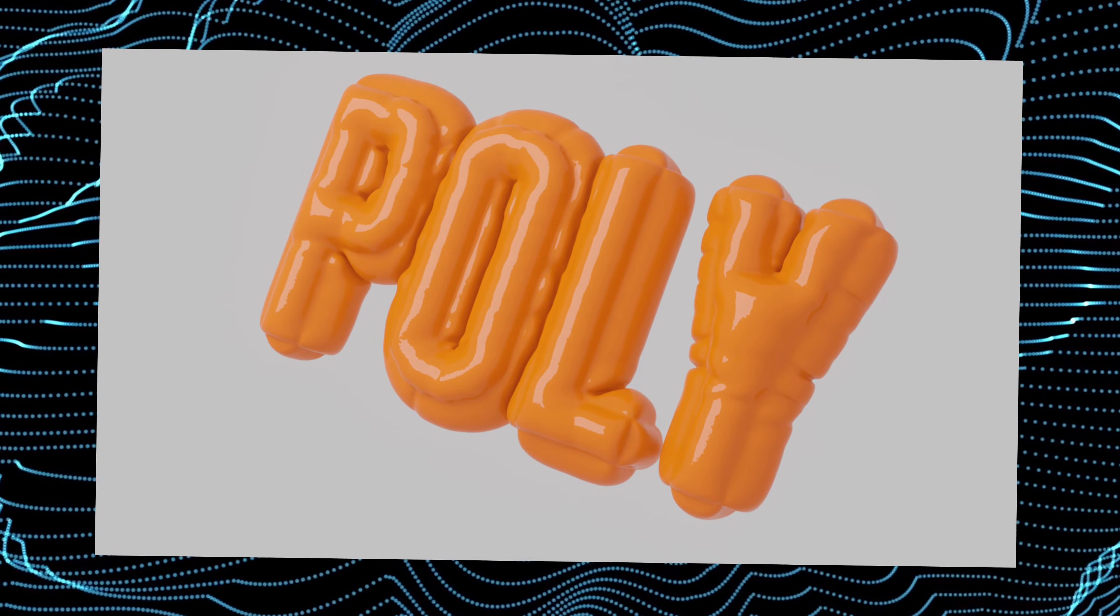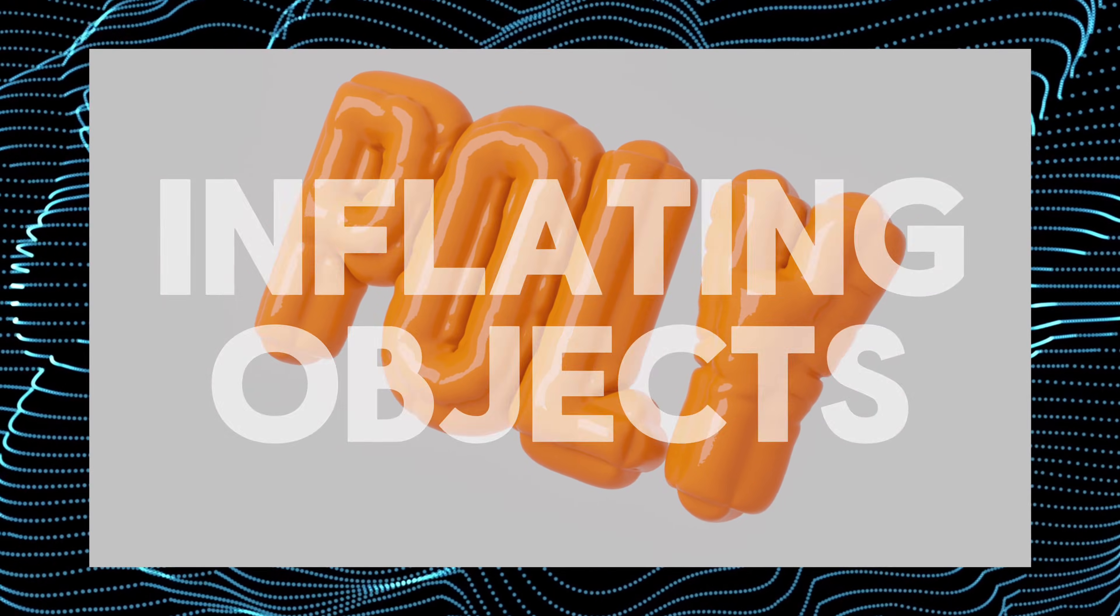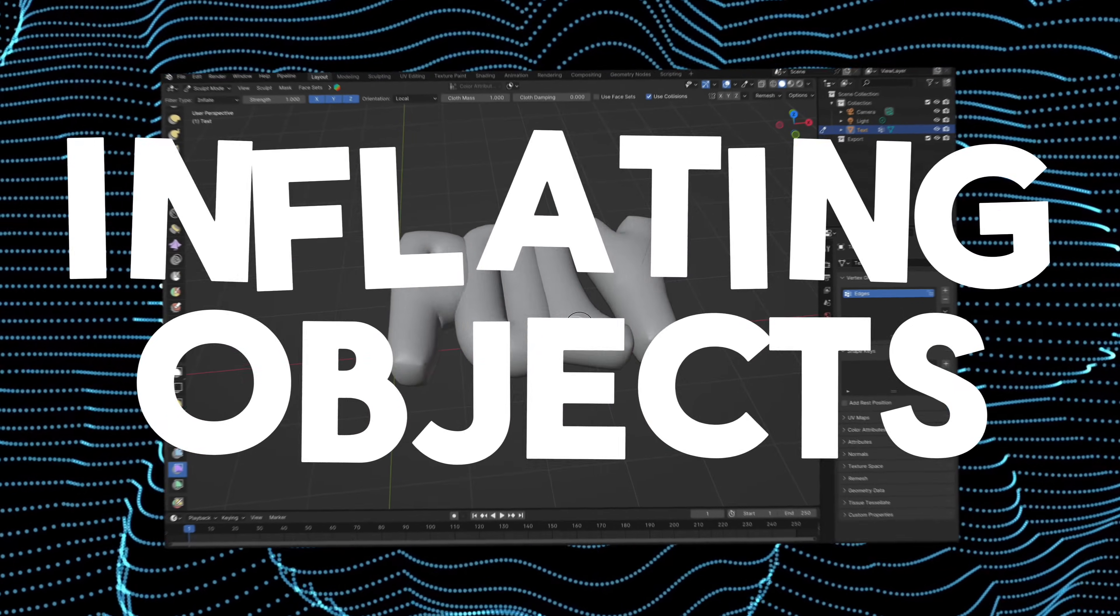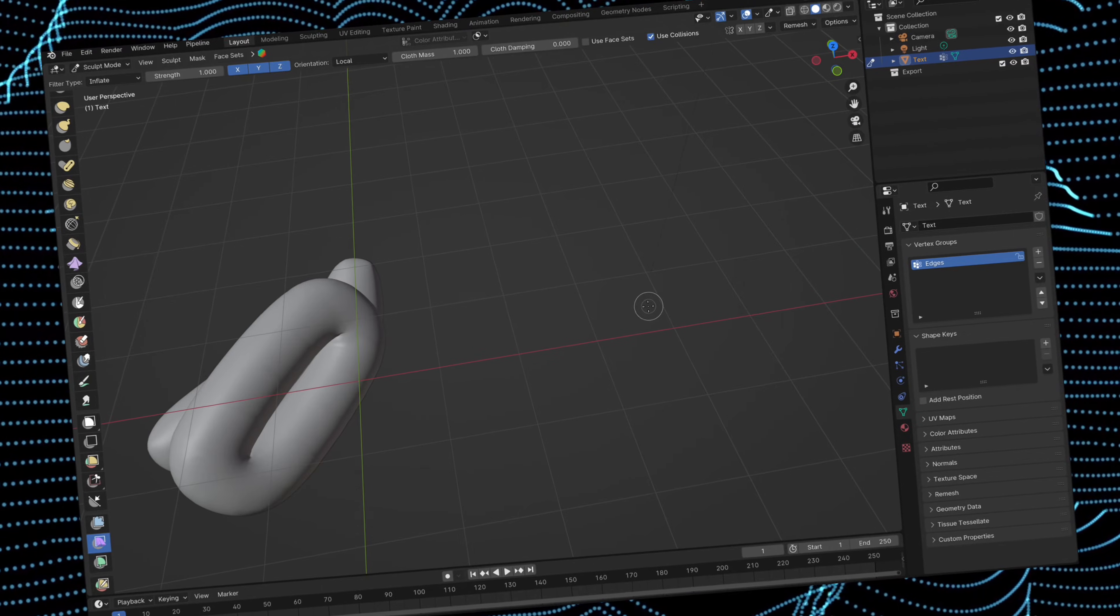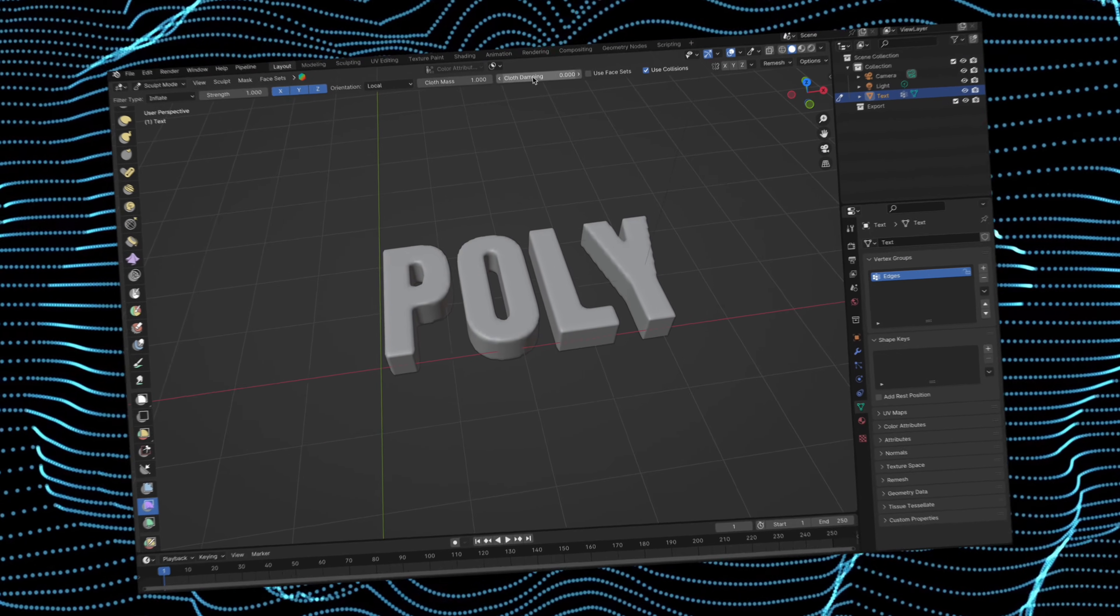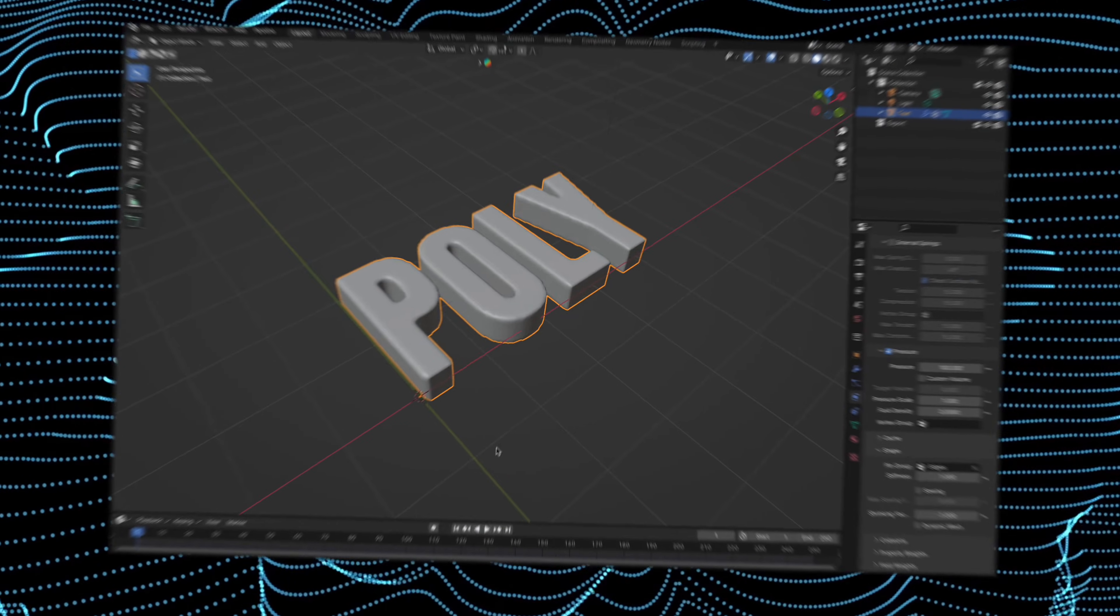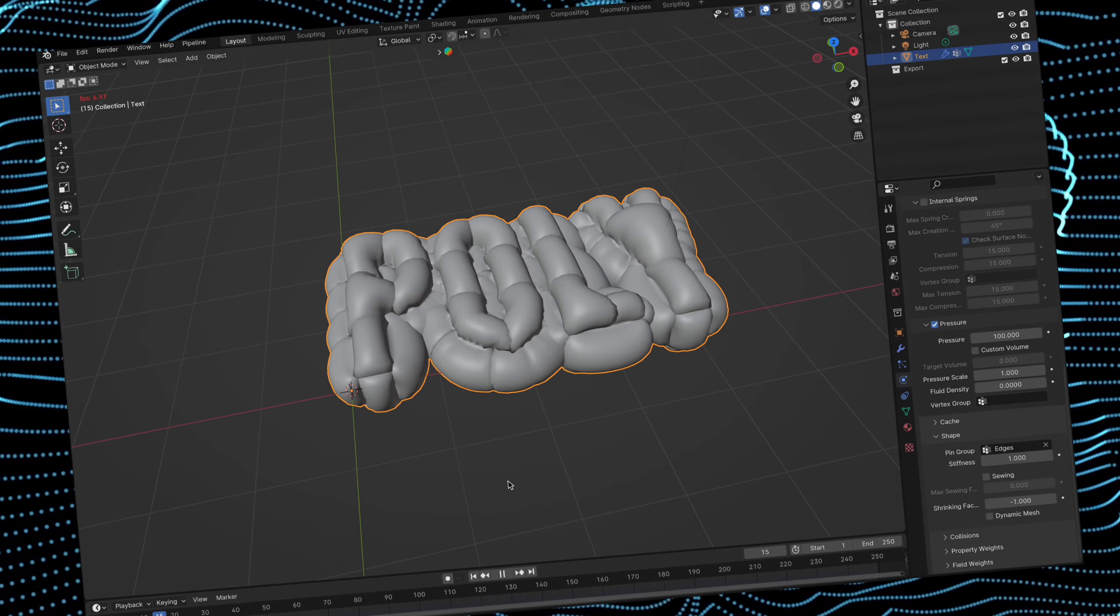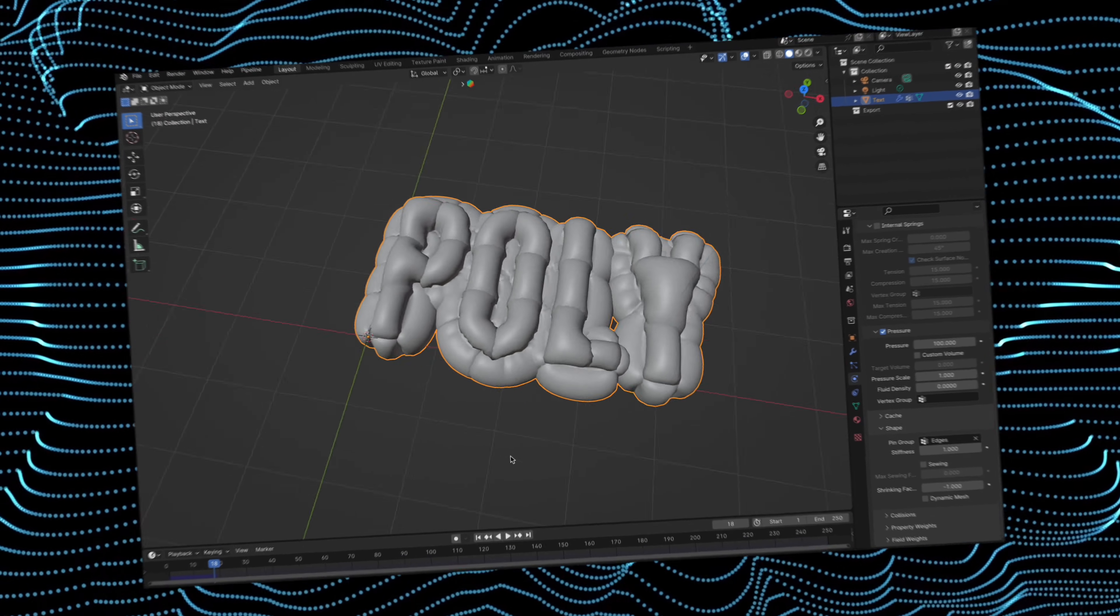Hey guys, welcome back to another tutorial. Today we have a quick guide on inflating objects in Blender. We have two ways to inflate your objects. One easy method with less control and another that's still very easy but offers more control. Let's dive straight into it.